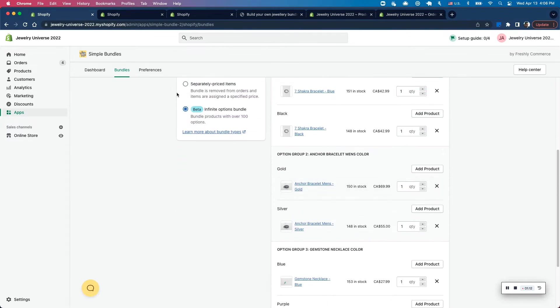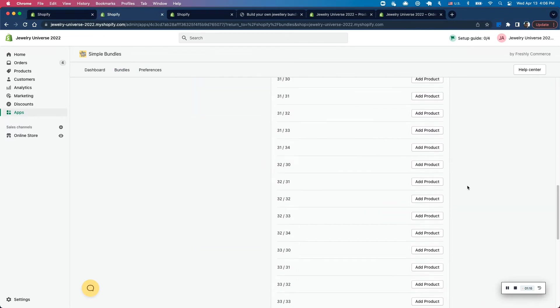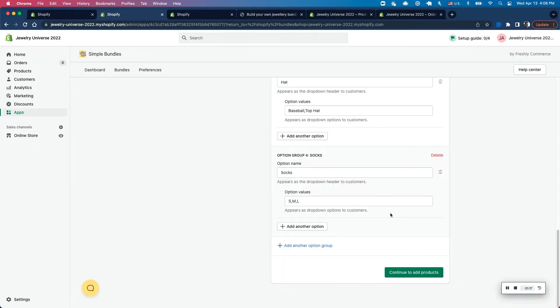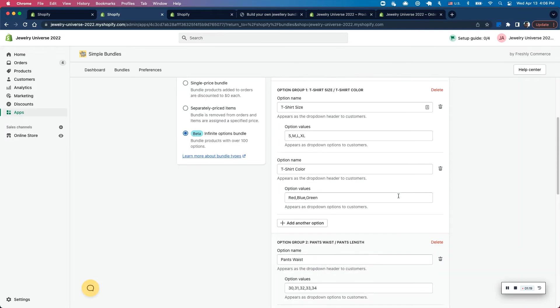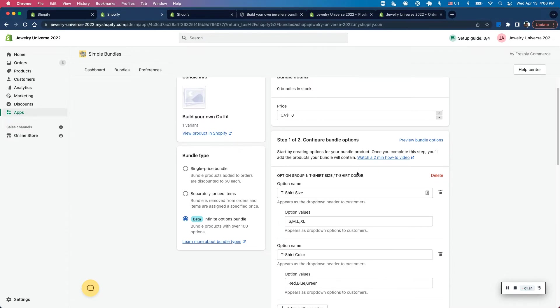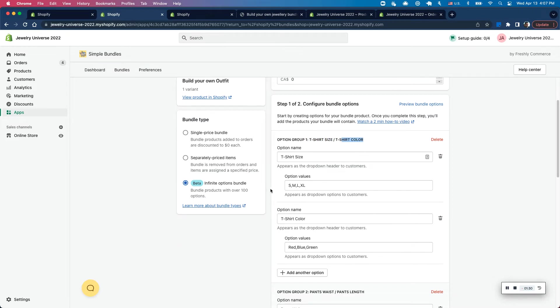Another way to look at this is, let me actually scroll all the way down here to reconfigure these options. And here you can see that I have a bundle here with the t-shirt size and t-shirt color option set up in the same option group.